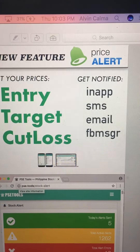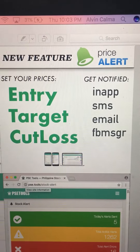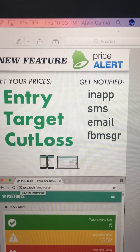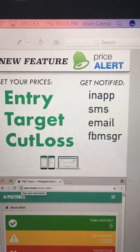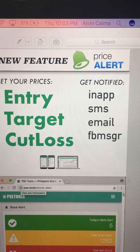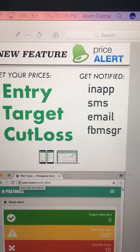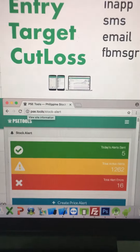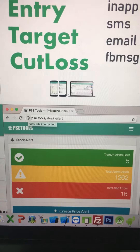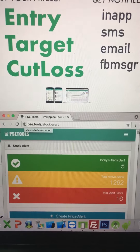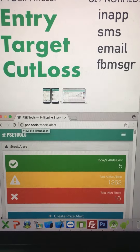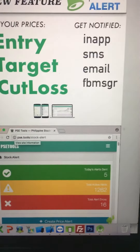To get the Facebook Messenger alert, you need to go to the PSE Tools page and send at least one chat to the page. Then you will be able to receive alert notifications via Facebook Messenger. This feature is also available on desktop at the link PSE Tools slash stock alert, where you can also set your price alerts.